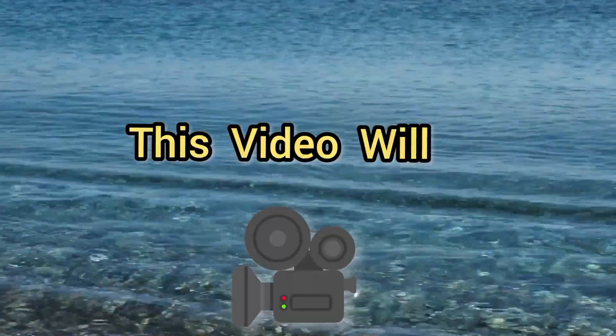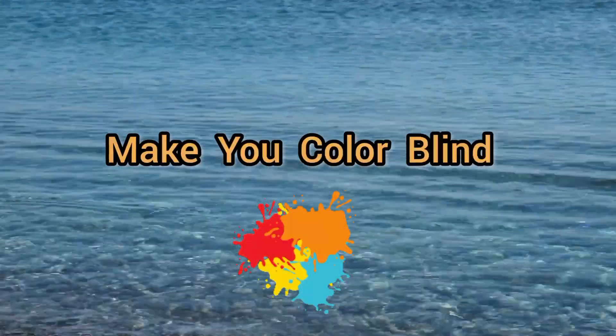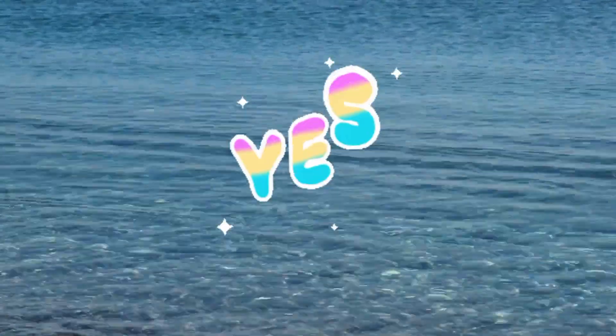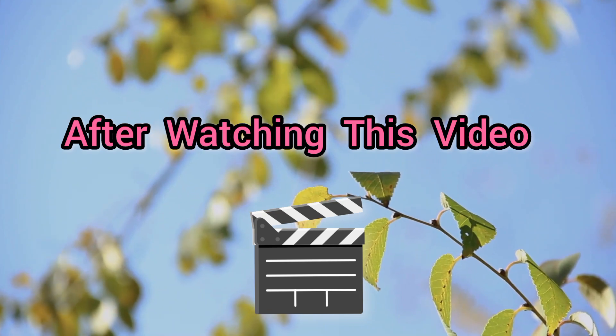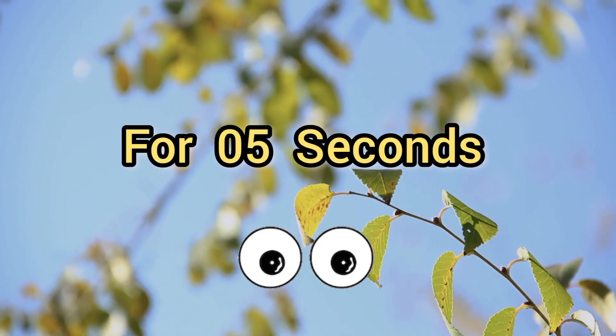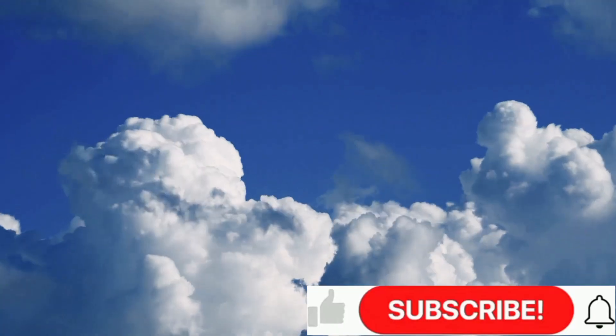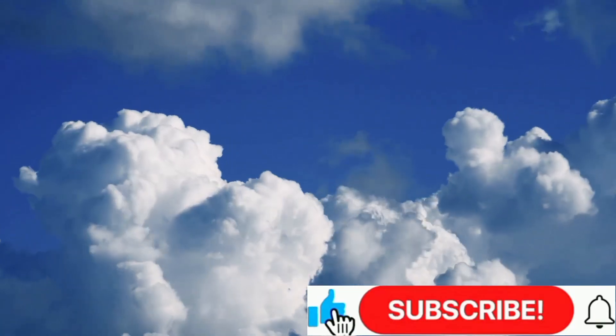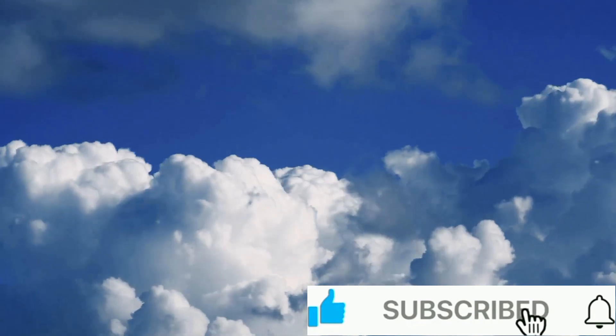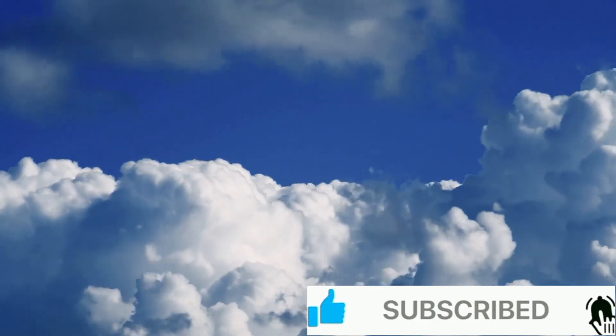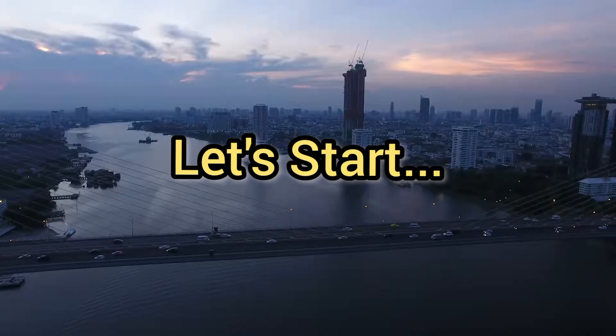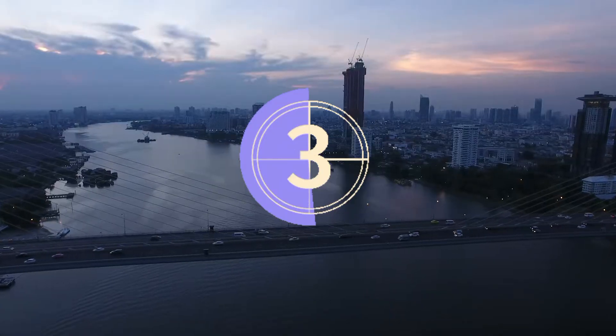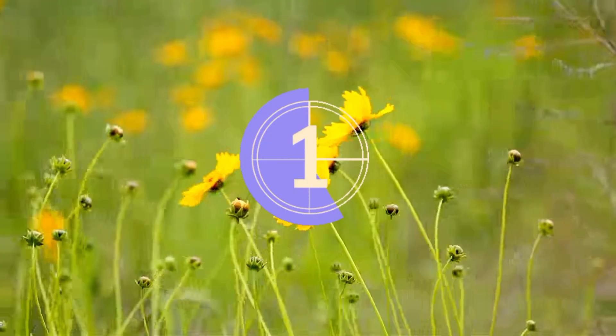Hello guys, this video will make you colorblind. Yes, after watching this video for 5 seconds it will make you colorblind. But before starting the video, please like the video and subscribe the channel. Let's start in 3, 2, 1.